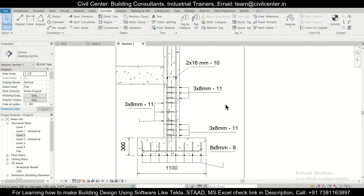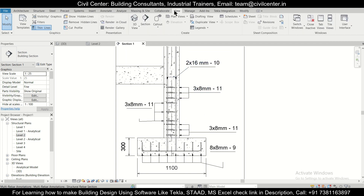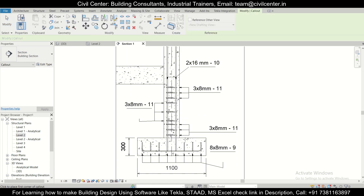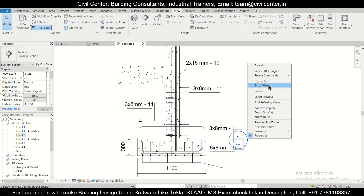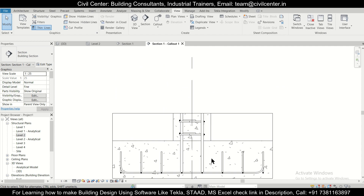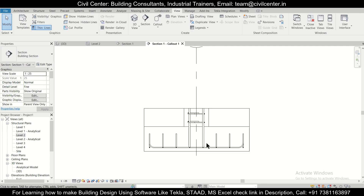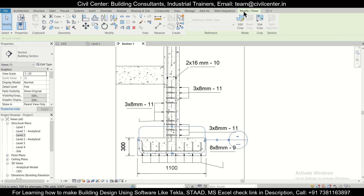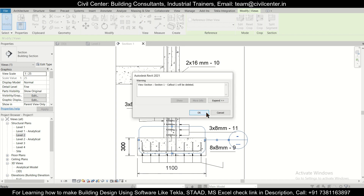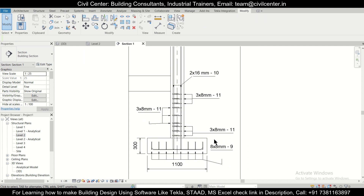You can go to View and there's an option called Callout. This is basically a section of a section — if you want a detail of a particular zone, you can click and cut a section from here to here, and go to View. This is the section of a section created using the Callout command. If you want to delete this callout, select it, go to Modify, and simply delete it.